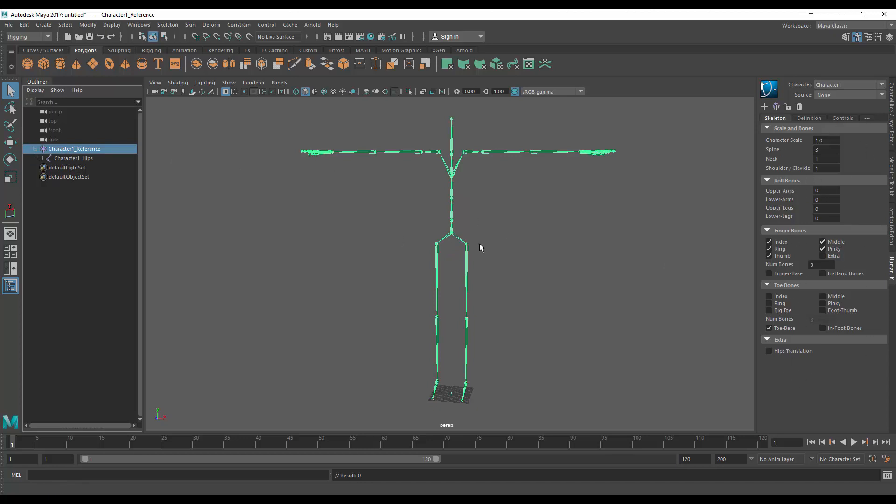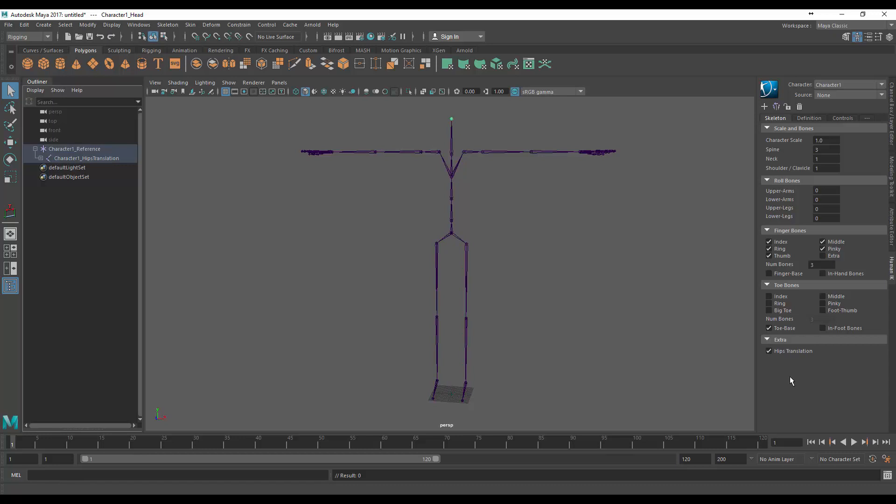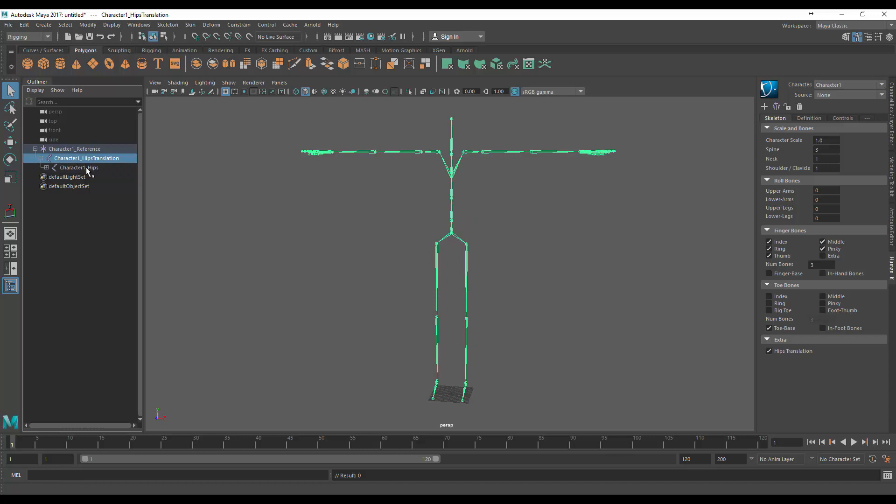With this scale and bones area that we just popped up after we created the skeleton, under the extra line you can see hips translation. If we click that you'll notice a new bone appears in between and this is going to be our root node so we can actually come and rename this guy, call it root.